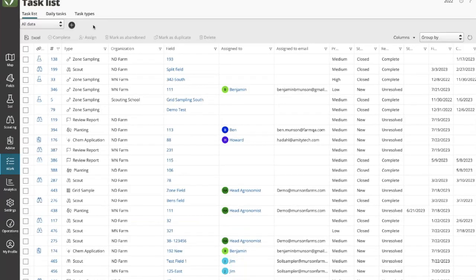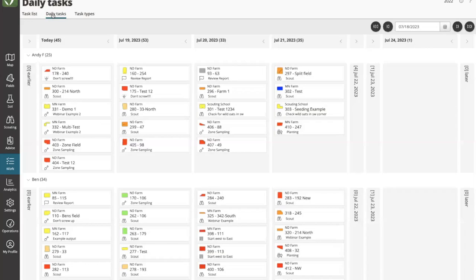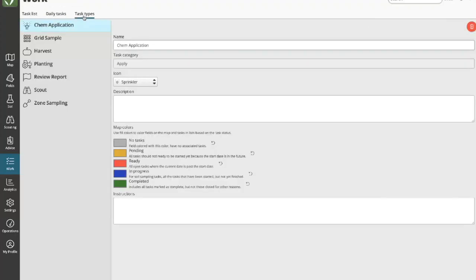I've now clicked on the Work tab and you see three main tabs in the top left: the Task List, where you see all of the created tasks; the Daily Task View, which is a calendar — the same data in a calendar format; and then the Task Types. Task Types are the categories of tasks that you have within your FarmQA account, and you can create new task types.